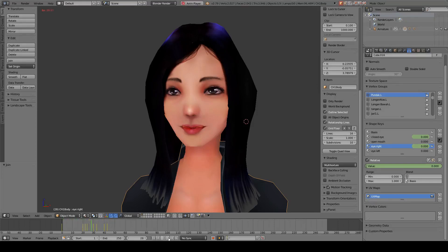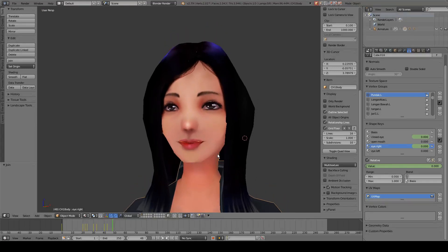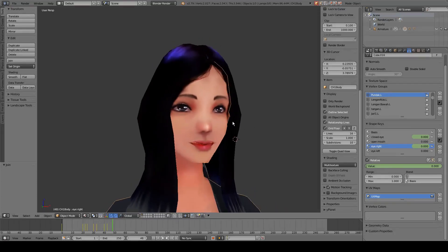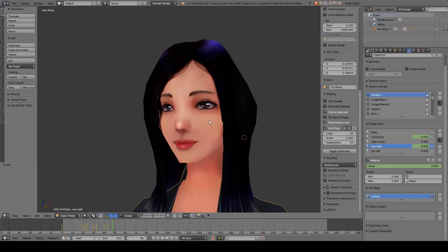That's it for this tutorial. I hope you understood everything I said — English is not my primary language and I don't know that much about Blender, so thank you for watching and see you again hopefully. Bye bye.